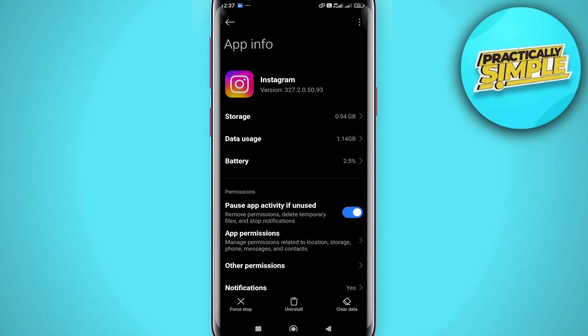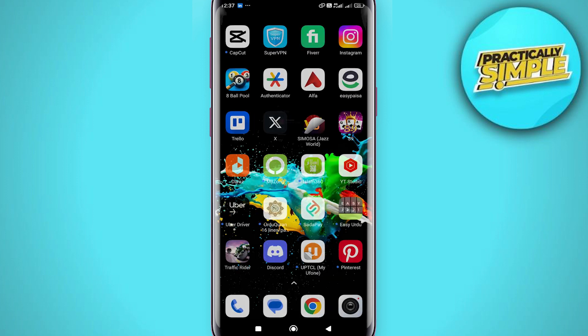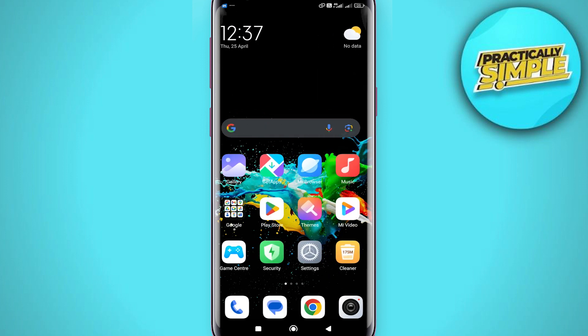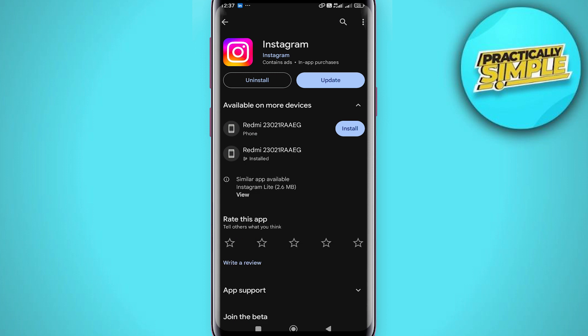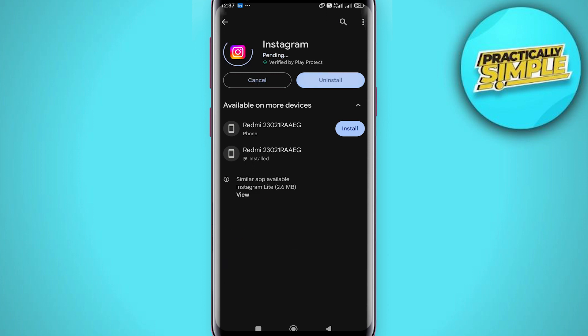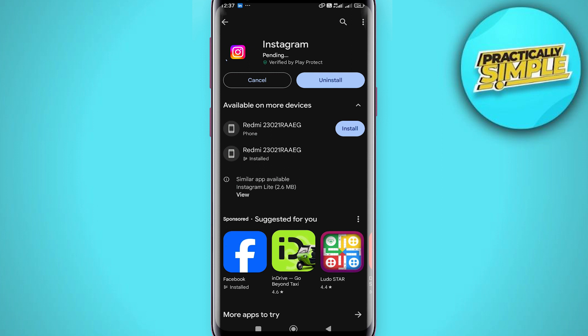Now open Instagram on the Play Store or App Store depending on your device, and make sure you are using the latest version of the Instagram application. If there is any update available, make sure to update it to the latest version, and you should be good to go.